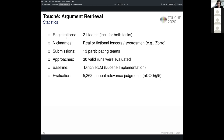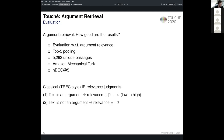We further included a baseline system to compare all submitted systems against, as a common reference point. We chose the Dirichlet language modeling implementation in Lucene, given that this specific model has shown very good performance in prior pilot studies. We conducted evaluation for both versions of the dataset and in total collected over 5,000 manual relevance judgments for this year's iteration of the lab.